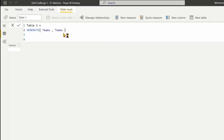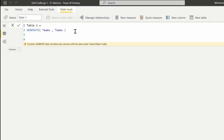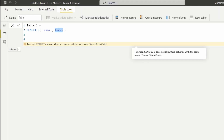Let's press Enter and we are getting an error. It says GENERATE does not allow two columns with the same name — Teams, Team Code — because we are using the same table it has the same column names. In order to change the names of these columns we can use another table function called SELECTCOLUMNS.